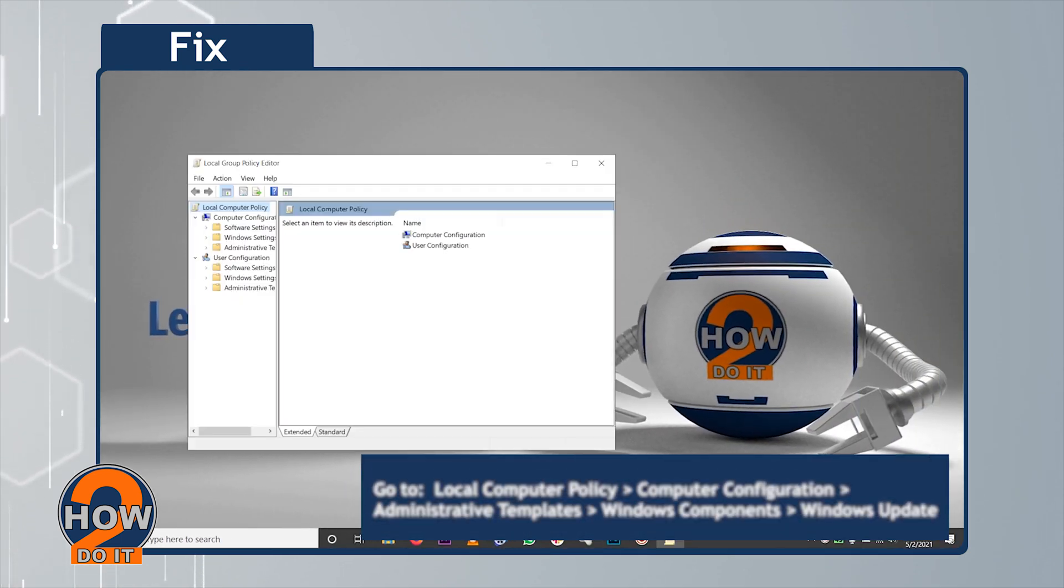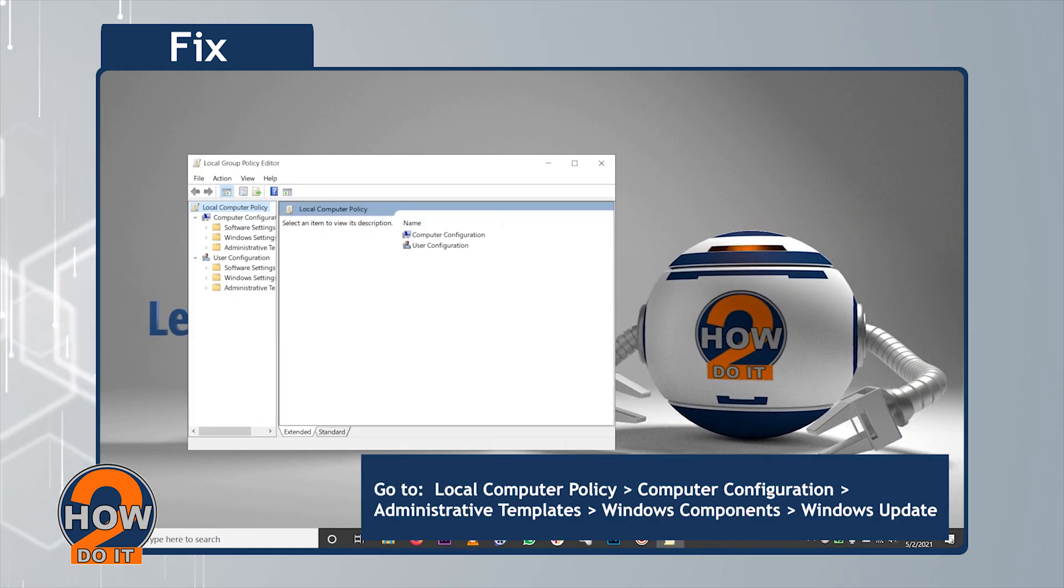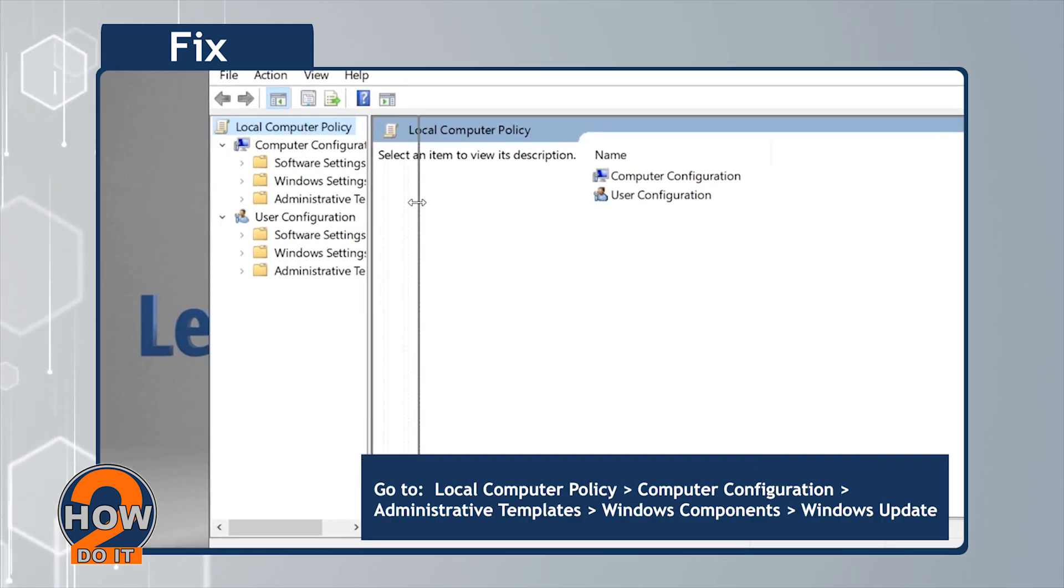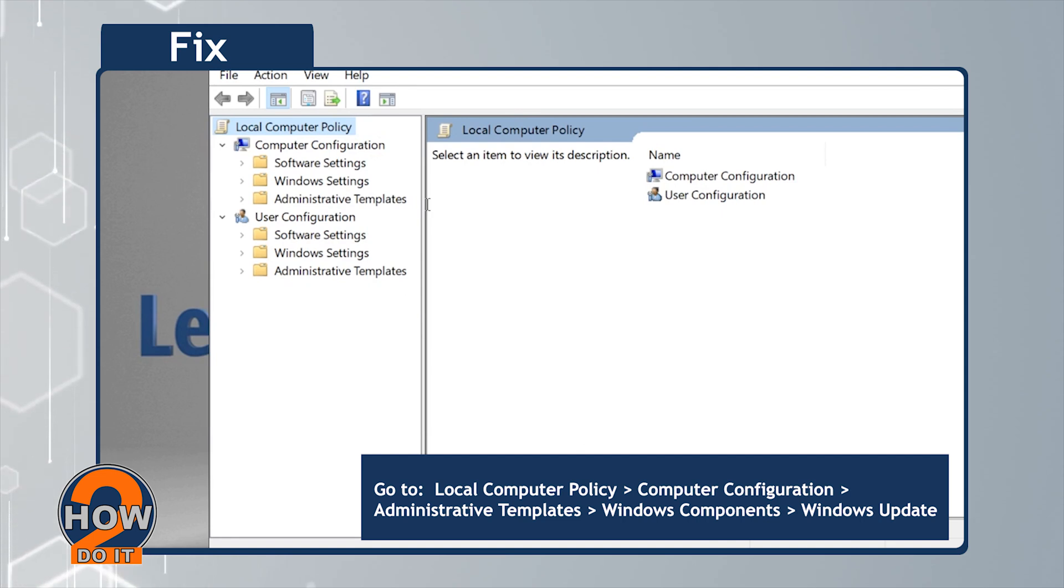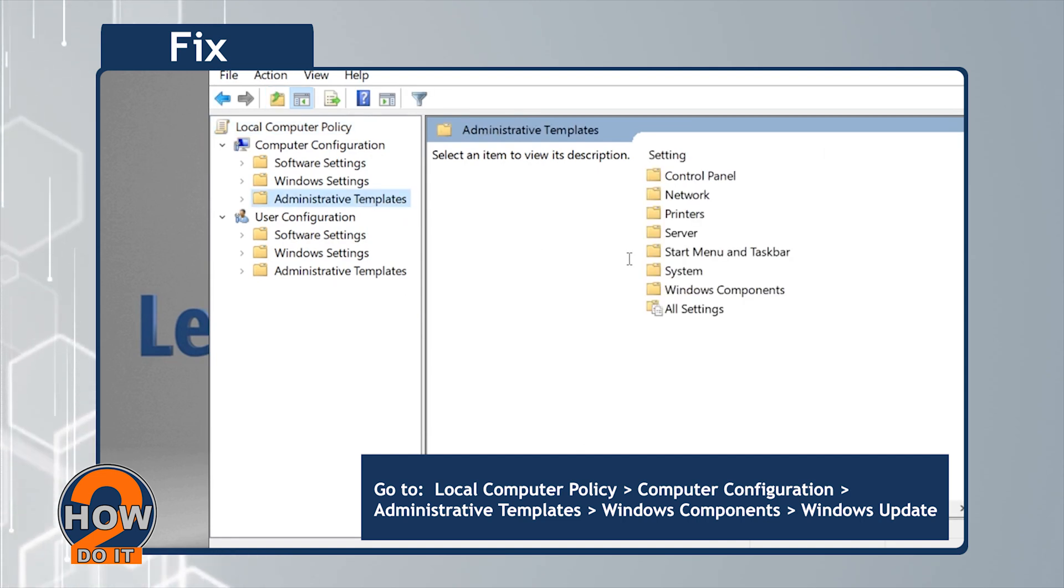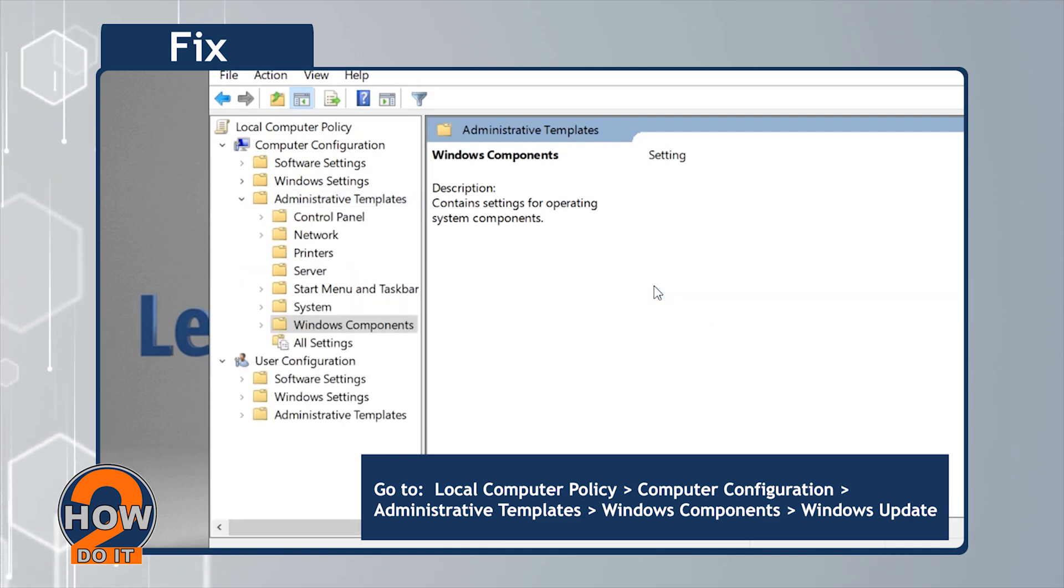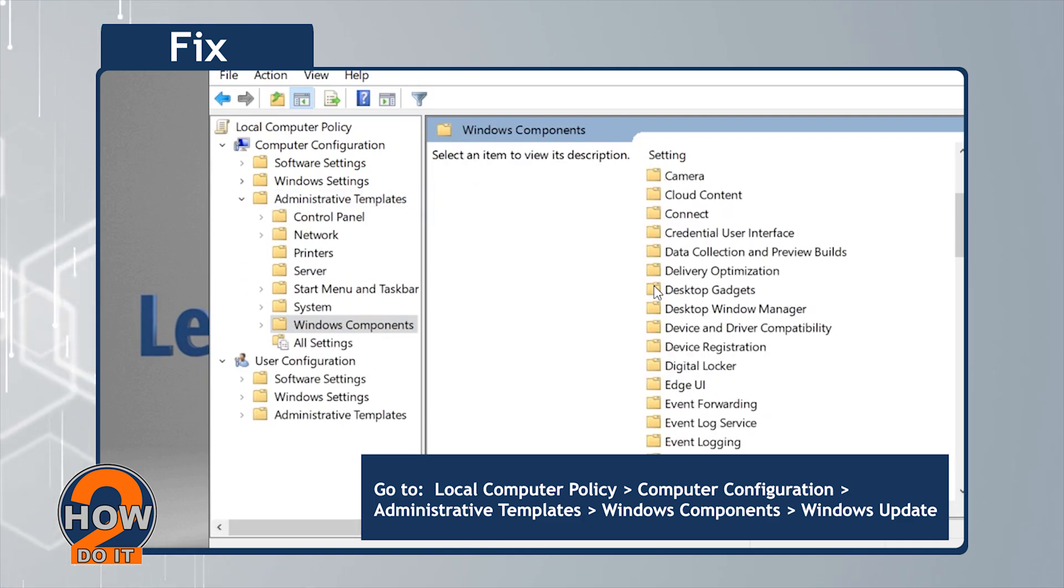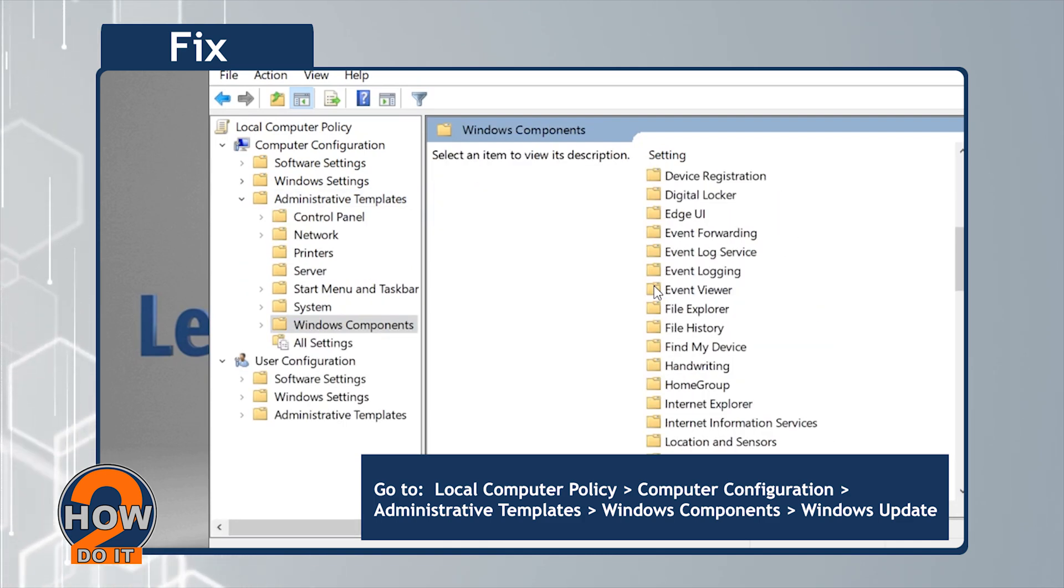Under the Local Group Policy Editor window, go to Local Computer Policy and then Computer Configuration. Click Administrative Templates. Select Windows Components. And select Windows Update.